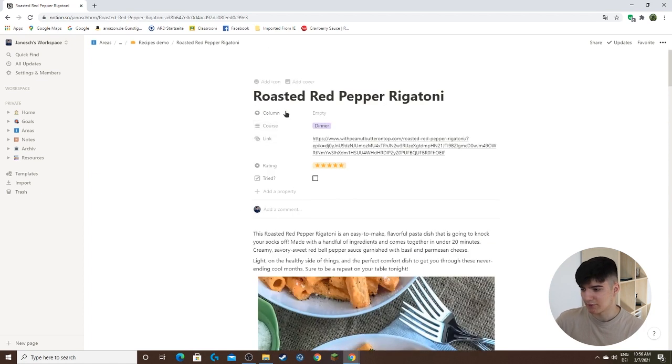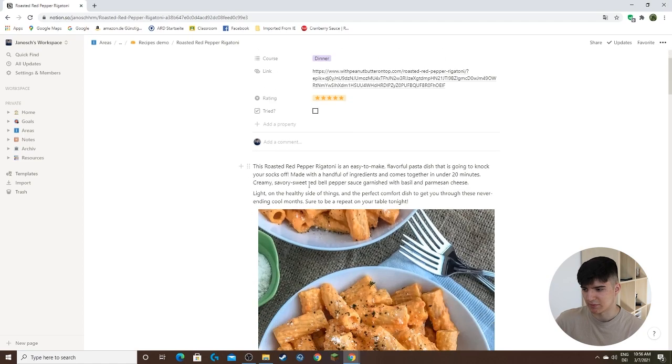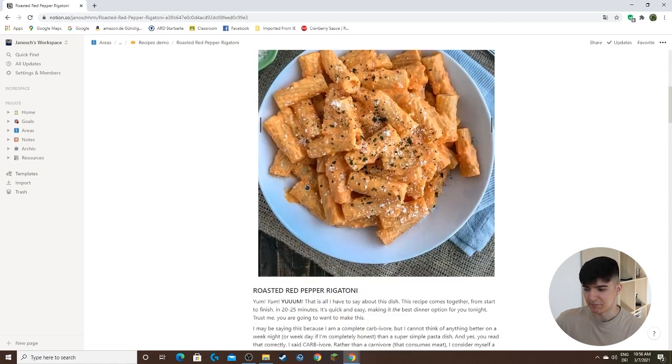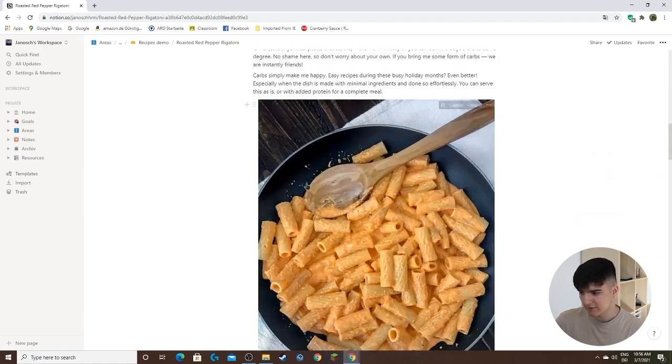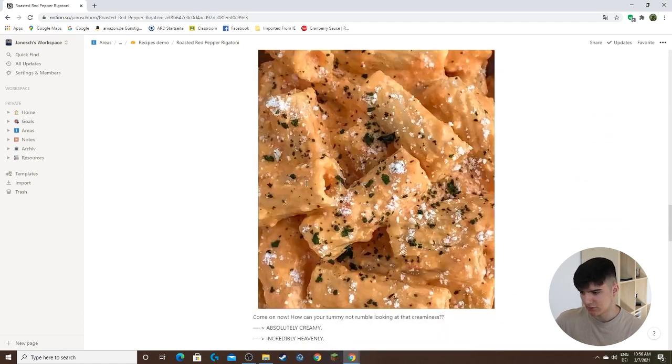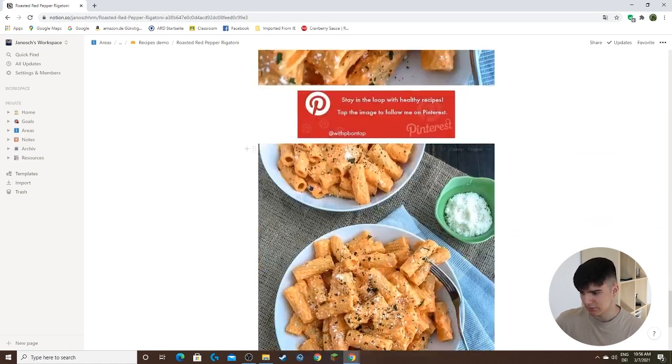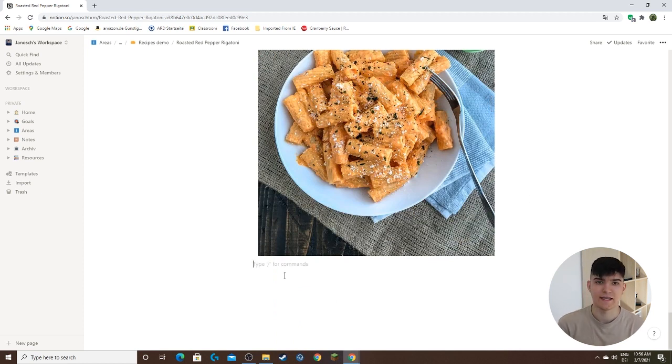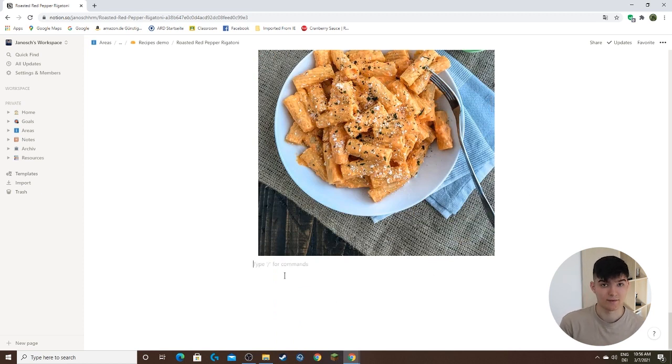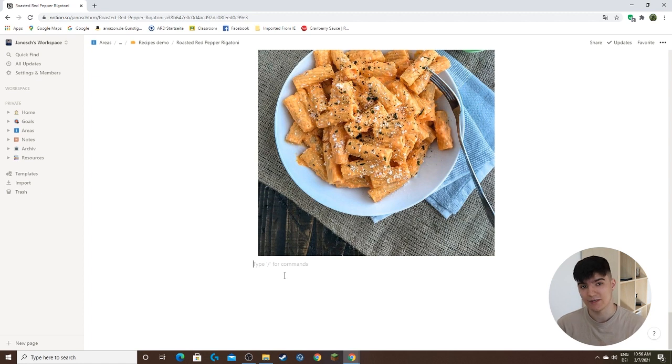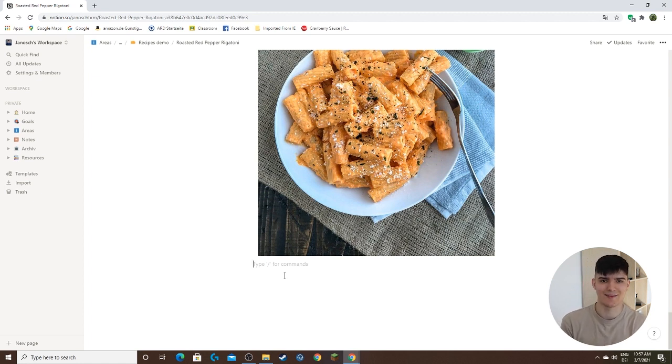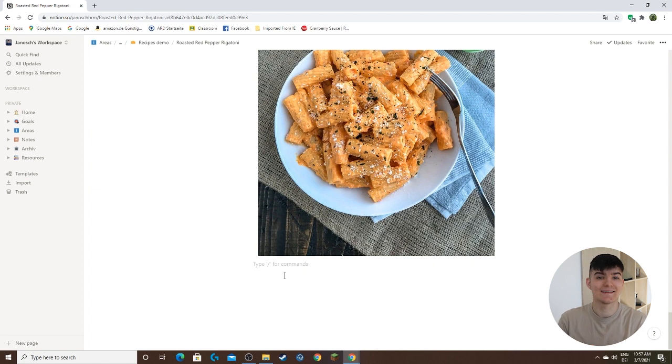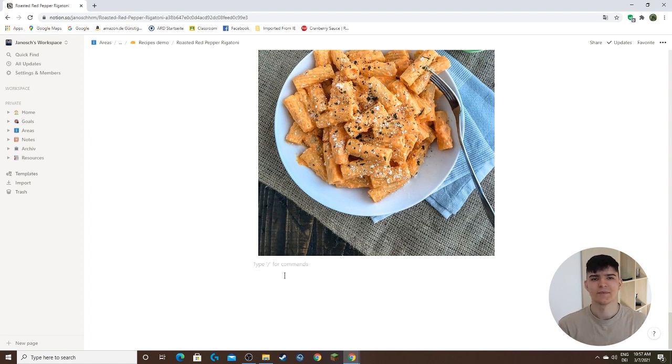As you see, we have a single individual page for each of these recipes. The powerful thing is, if I scroll down here through this entire recipe, I could actually have different databases or different pages within that page in the database. So you can nest these pages within each other and create really complex workflows.